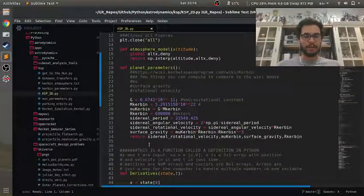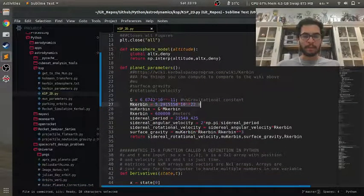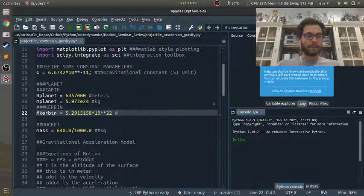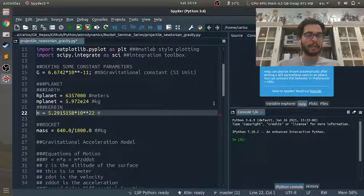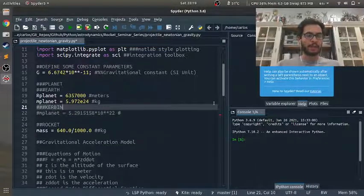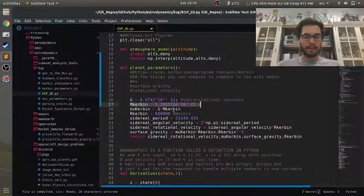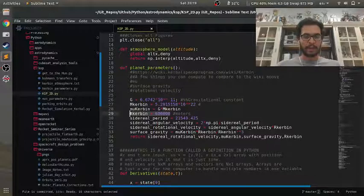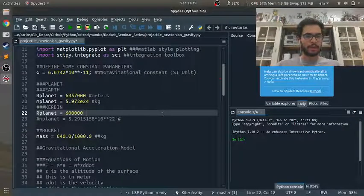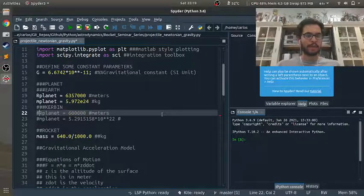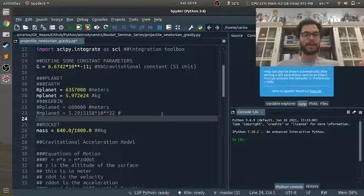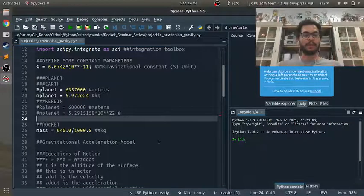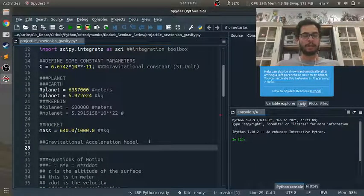We just need to go back to KSP2D and grab m_Kerbin. I'm going to put that in there, but I'm going to name it m_planet. I'm just going to comment it out. And then r_planet looks like 600,000 meters. So 600,000 meters. And we comment that out. So if we want to simulate our rocket on a different planet, we can just uncomment those two lines of code and everything works, no problem.